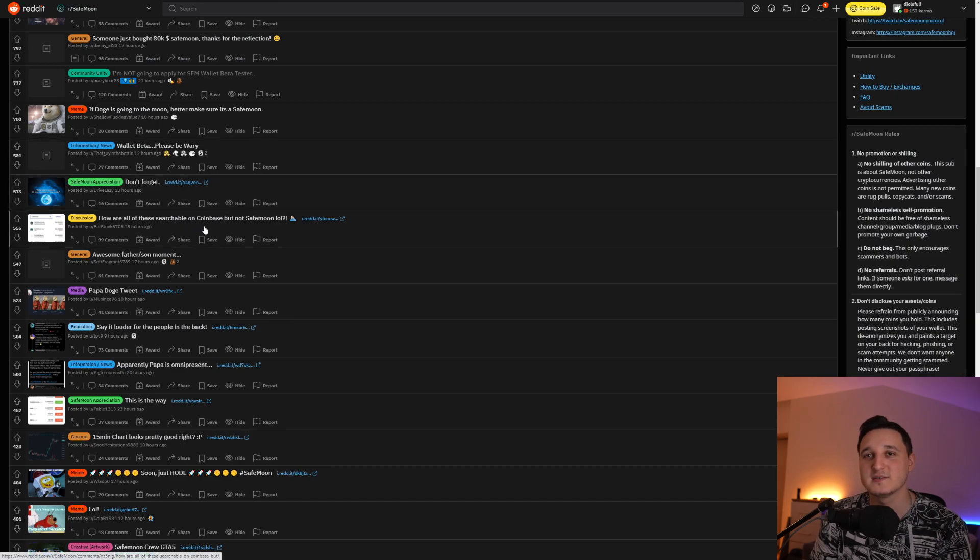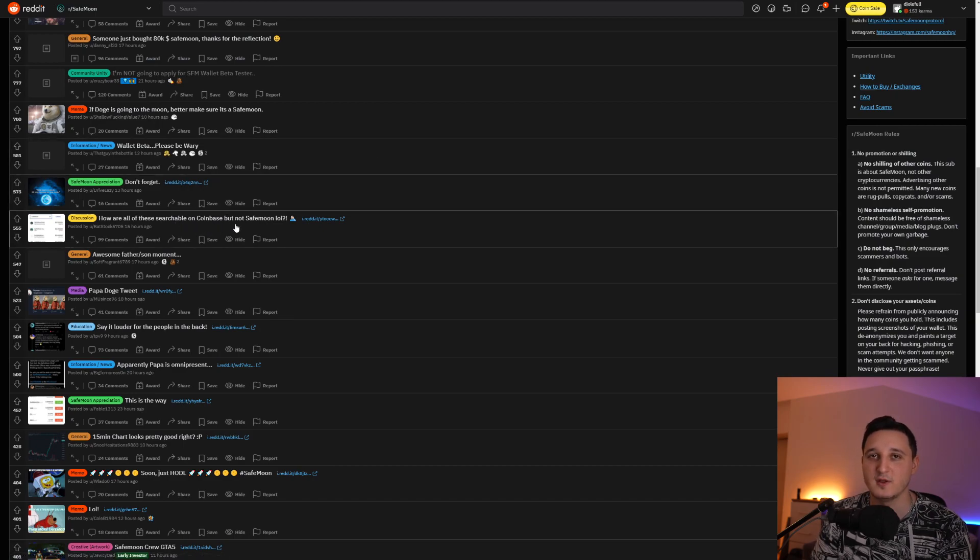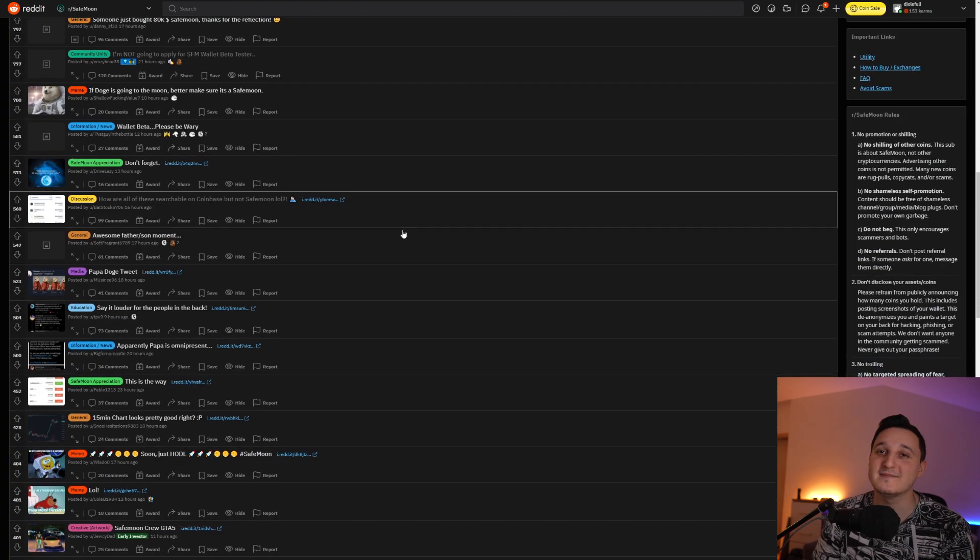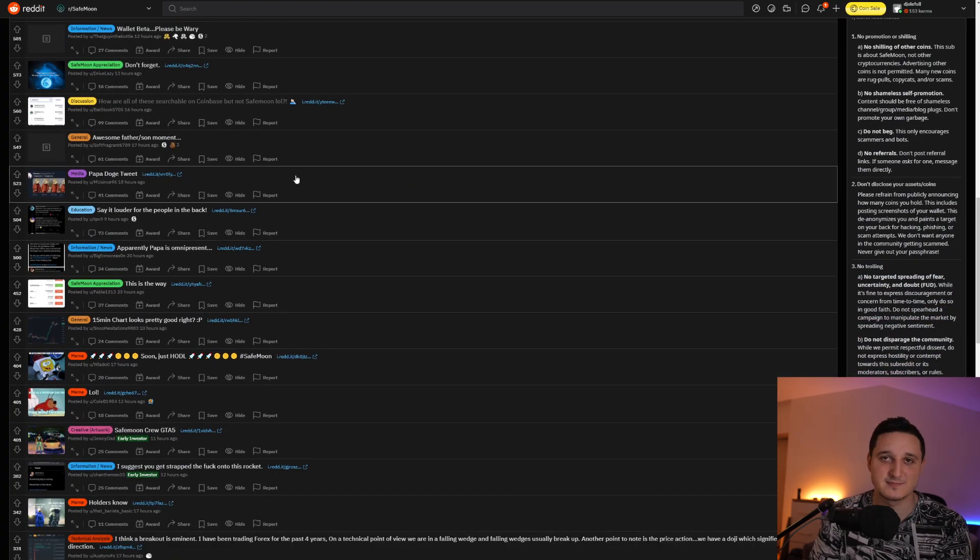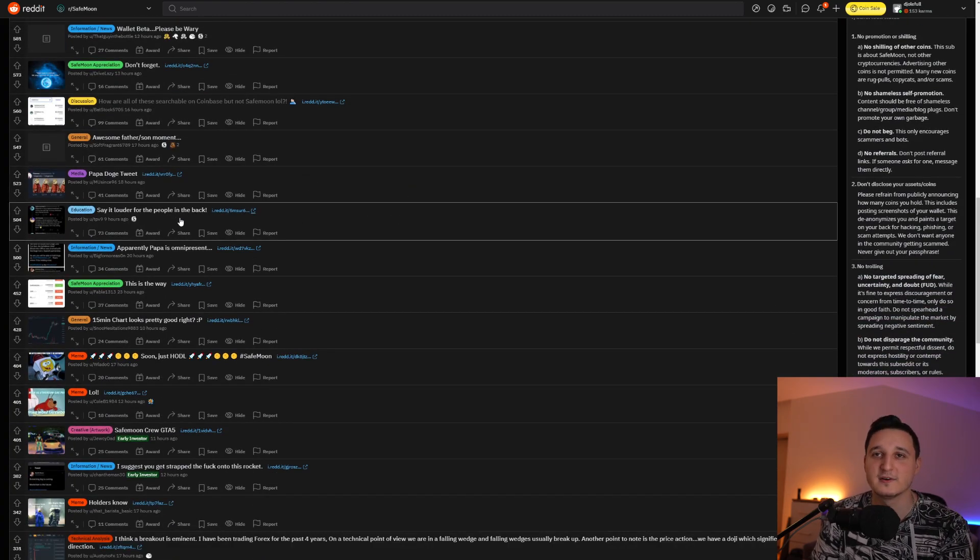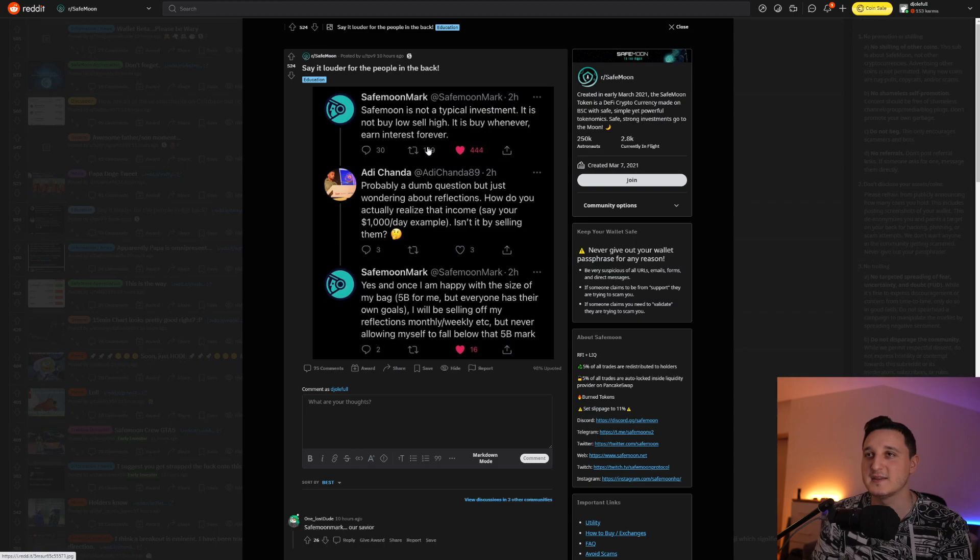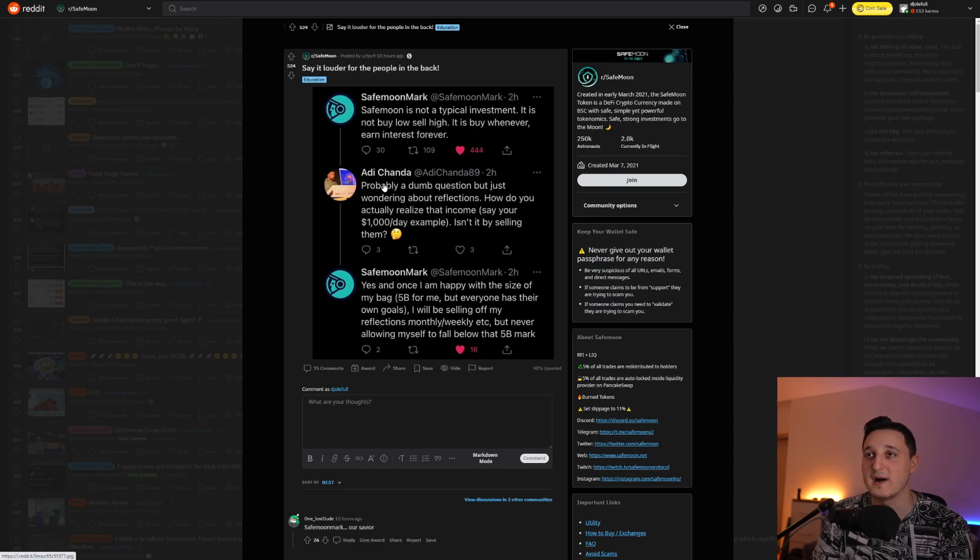So yeah, how are all of these searchable on Coinbase but not SafeMoon though. Okay. Come on. Maybe just a glitch. Probably just a glitch. Say it louder for the people in the back. So SafeMoon is not a typical investment. It is not buy low, sell high. It is buy whatever, earn interest forever.